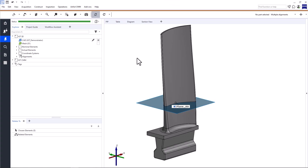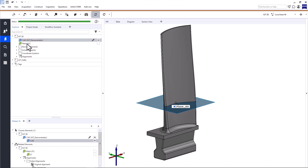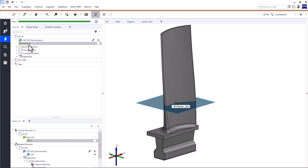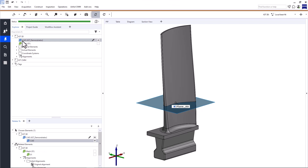To perform airfoil profile inspections, our project must fulfill certain prerequisites. Typically, we need nominal and actual data. I say typically because with Zeiss Inspect Airfoil, you can also plan your inspections based on nominal data only. For more information, check out the Inspect Airfoil optical 3D data basic eLearning or Inspect Airfoil CMM data basic eLearning.